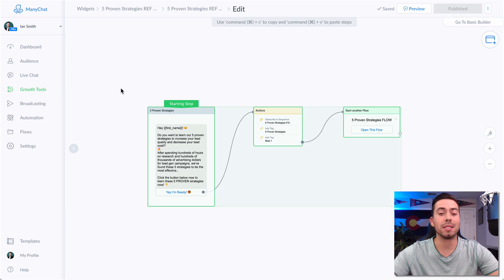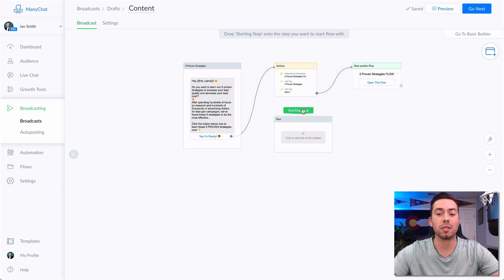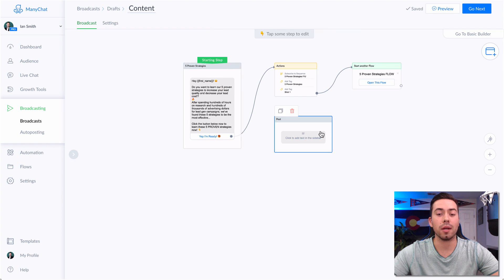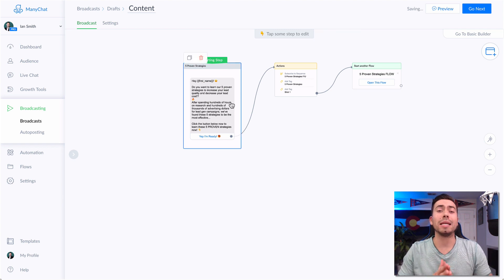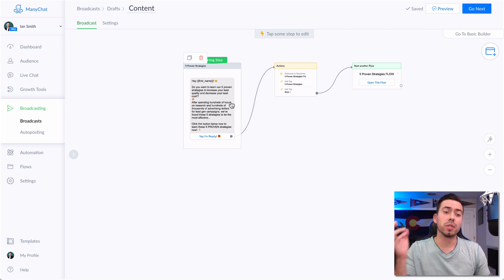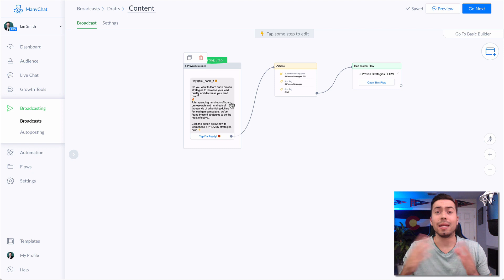That is going to easily paste those message boxes into the broadcast message area. Then you want to drag the little starting step to that message right there. So that is option number one — if you want to easily copy one of your growth tools, slap it into one of your broadcasts, and be able to broadcast out an entire growth tool that you already have set up.